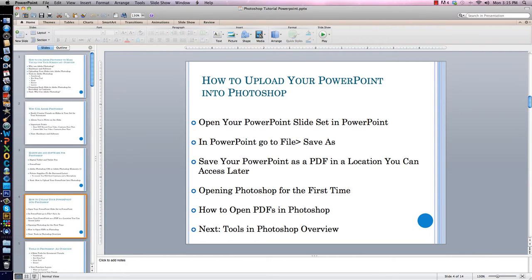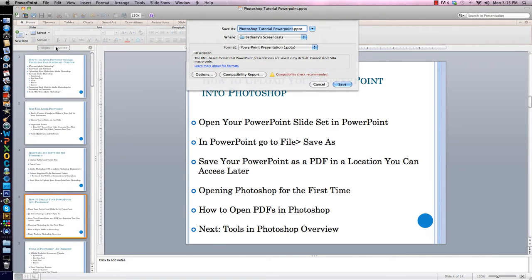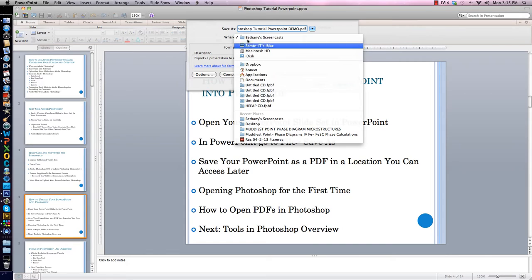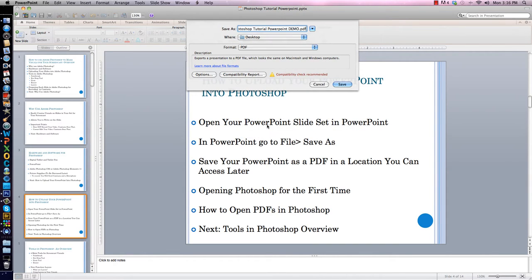While I'm in PowerPoint, I need to go to File, then Save As. Now I get to choose the name — I'm going to save it as Photoshop Tutorial PowerPoint Demo. Then I get to switch my format. This is the important part: I need to save it as a PDF in a location I can access later. So I go to Format, change it to PDF, and then I choose my desktop as the save location. Then I click Save.